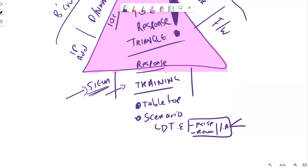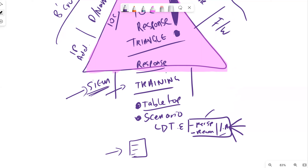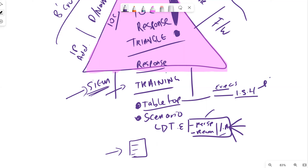Once we start defining the different types of areas within our environment, we would have playbooks around how we deal with these kinds of attacks. We want to tabletop these with parts of the organization as well - our senior leadership team, executives, and internal stakeholders.